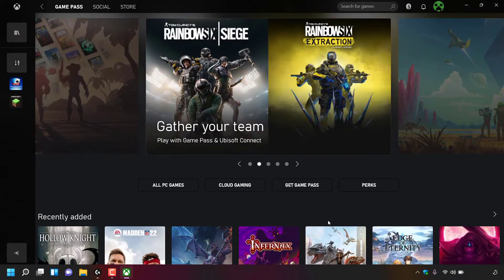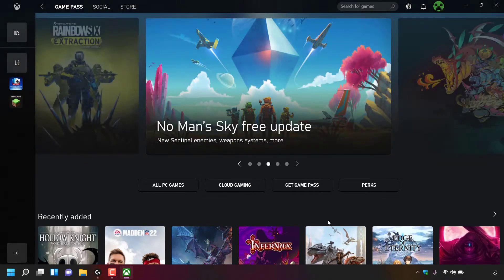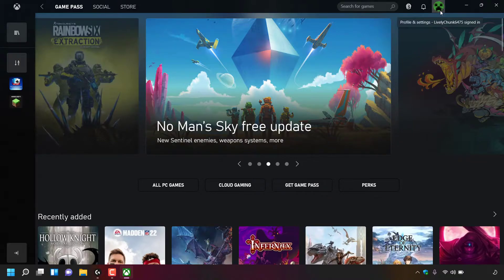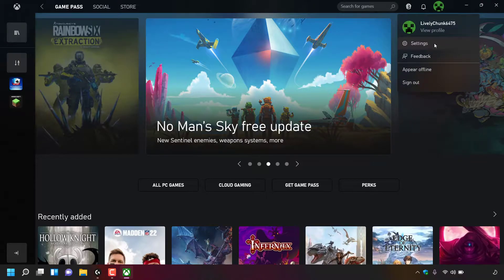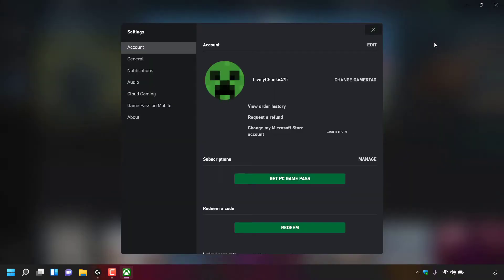To change your Xbox Live Gamer Tag, navigate again to the top right hand corner and left click on your profile picture. Once done, left click on Settings. You'll now be greeted with your account settings.